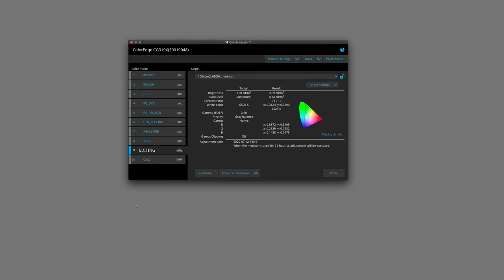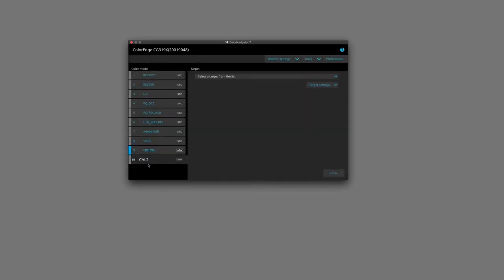Here we are in Color Navigator 7 and we are going to create a new target for our printing workflow. We're going to select one of our color modes, one of our empty ones, which is Cal 2. And in this, we are going to create a new target setting.